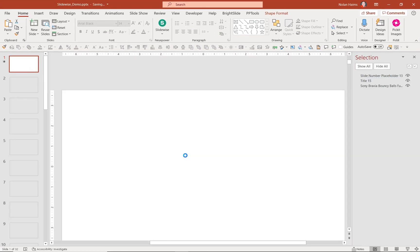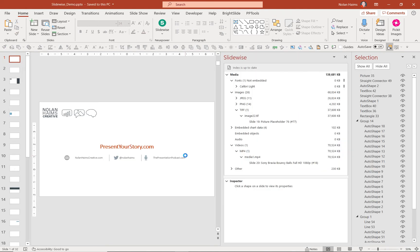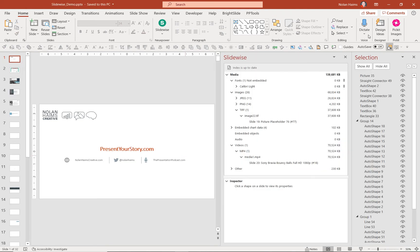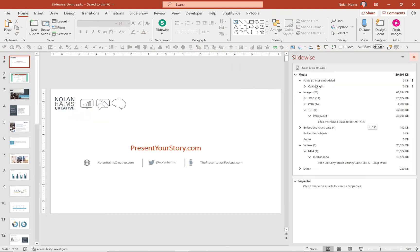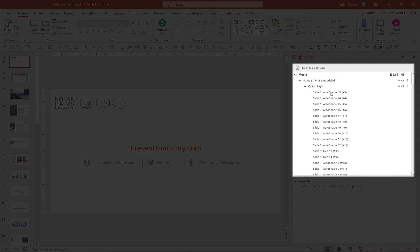So depending on how large your file is, how many fonts, it could take a little while. But there we go. It replaced everything. You can now see that I only have Calibri Light in this file now.